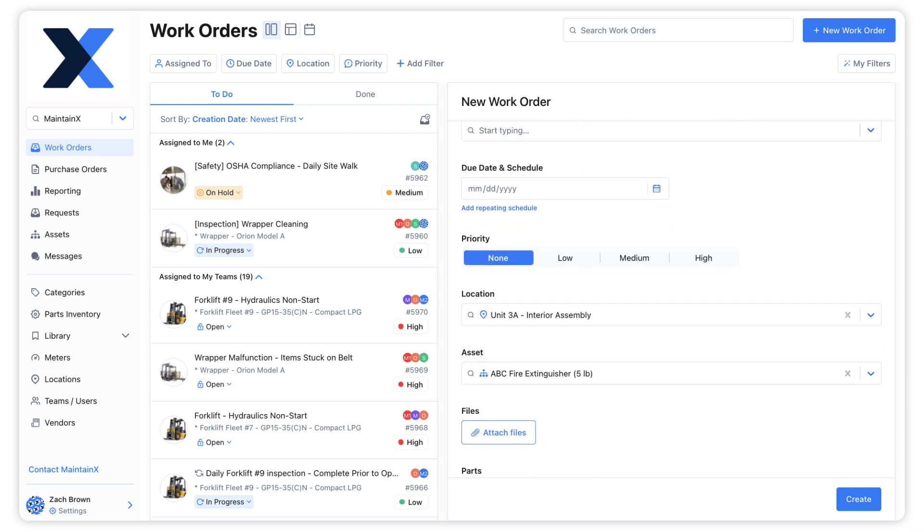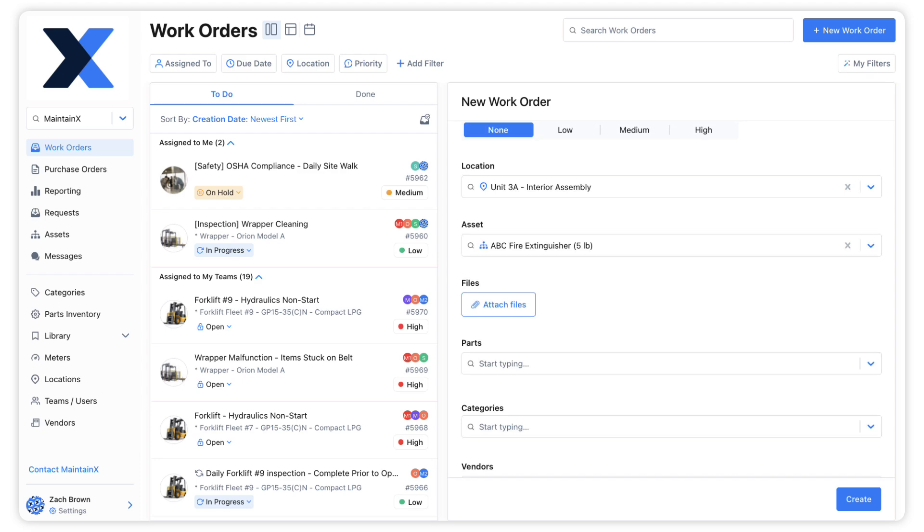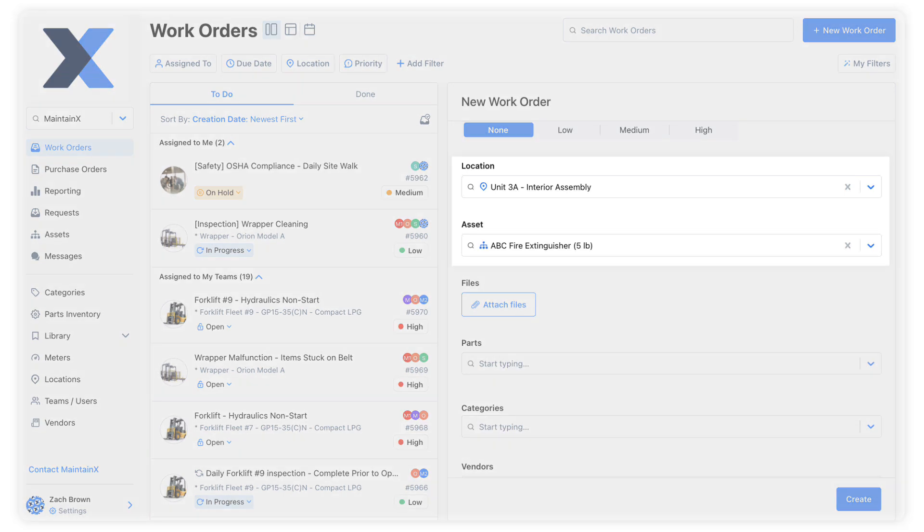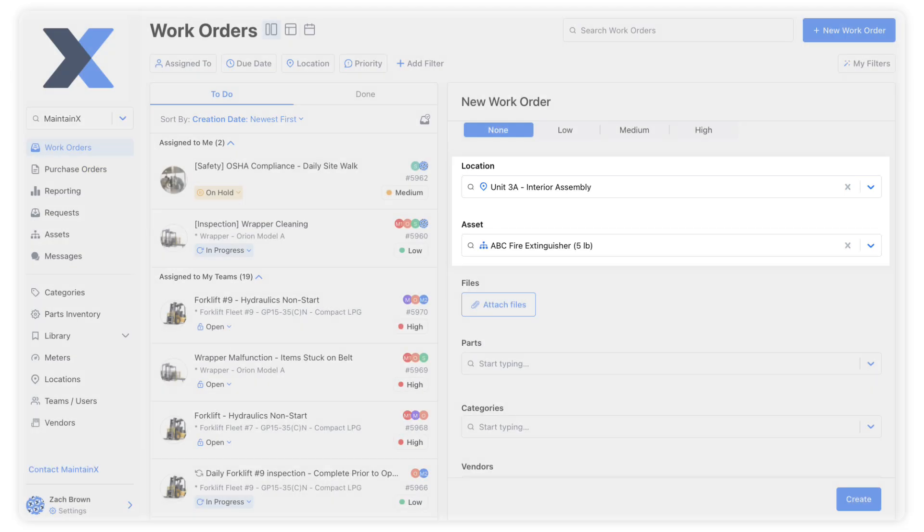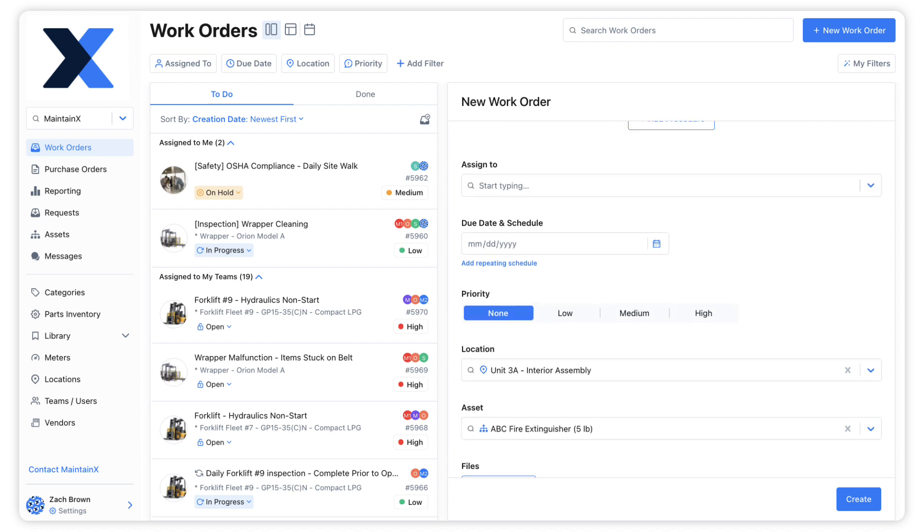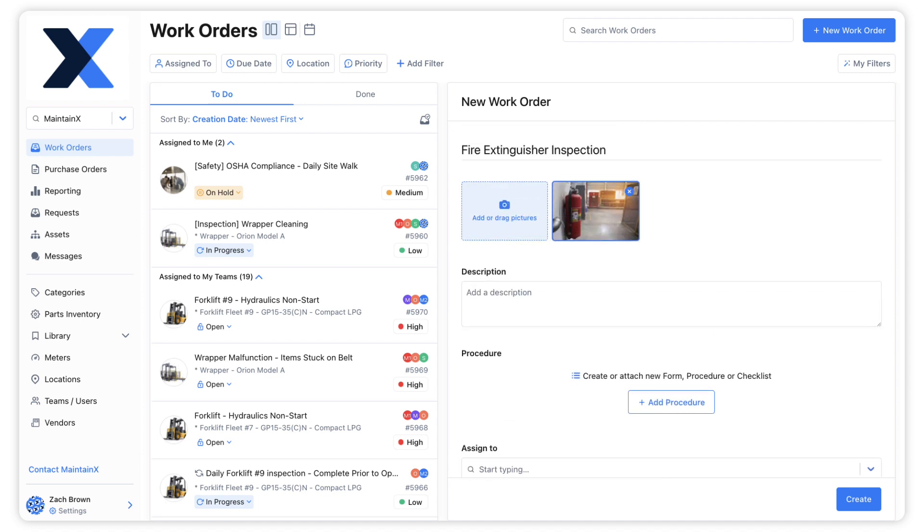The work order is already linked to the right location and specifies maintenance for the appropriate asset. Now we'll add the procedure that includes the steps for the inspection.